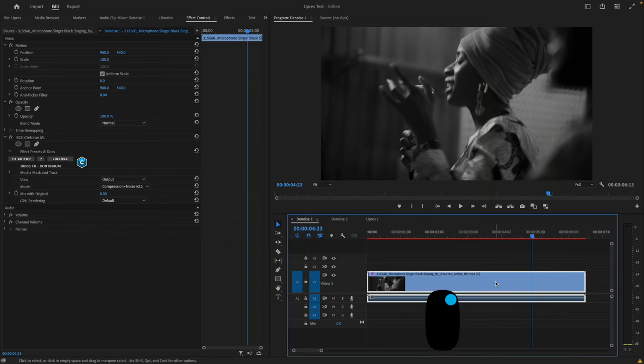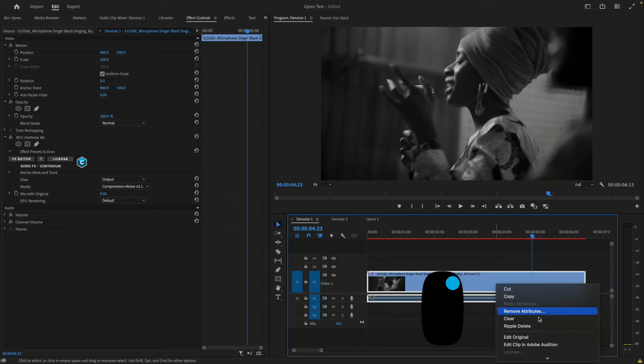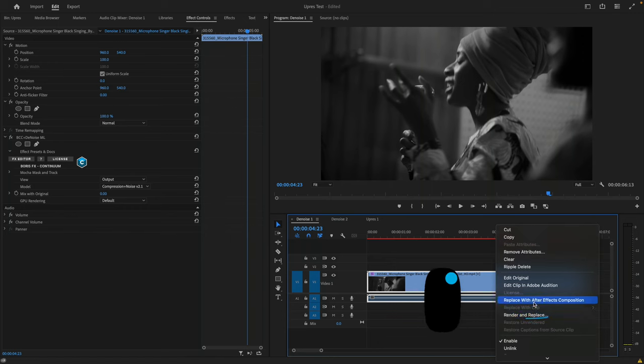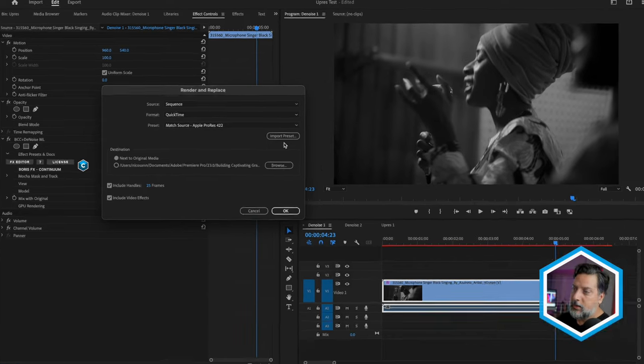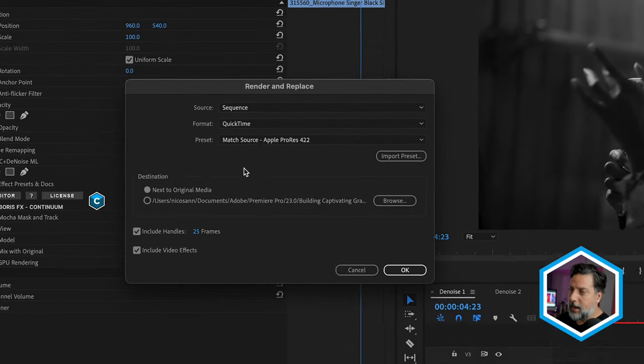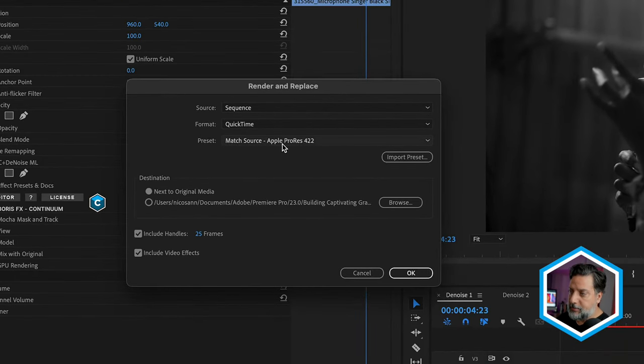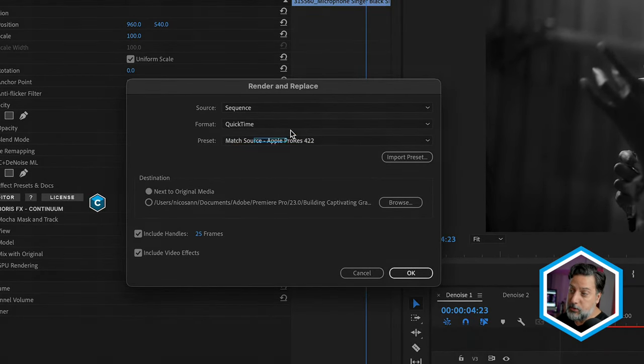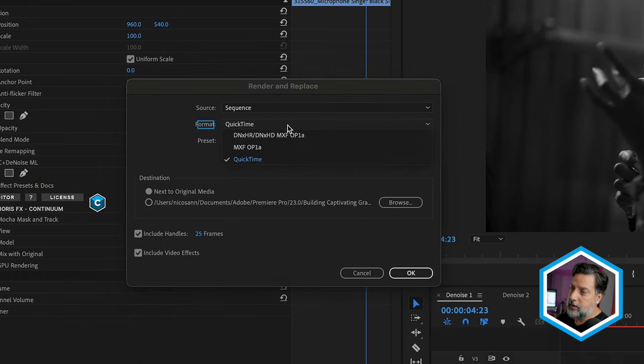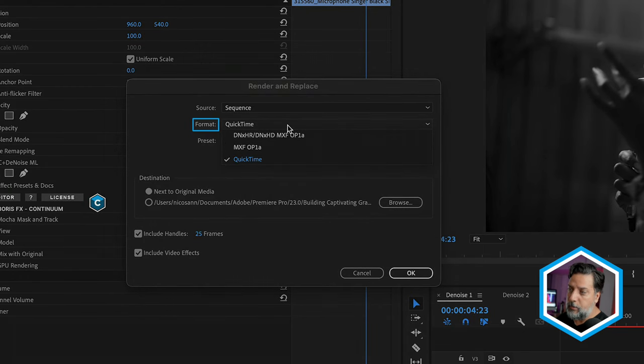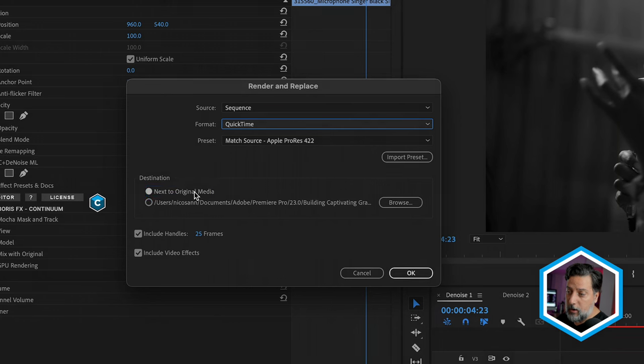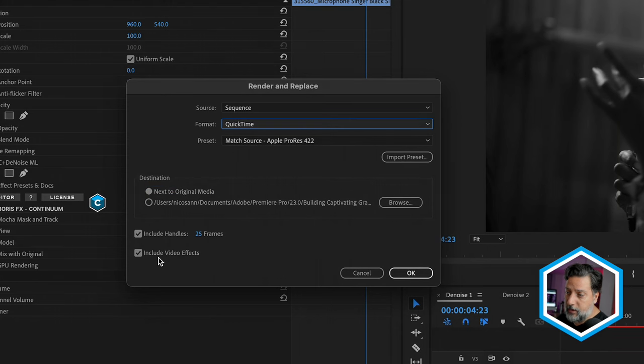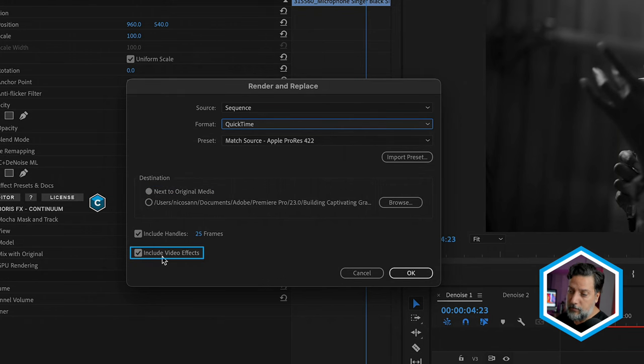So here inside of my sequence, I'm just gonna right click it, and I'll choose to render and replace. Since I'm on a Mac, I'll accept this Apple ProRes 422 codec, but you have other formats that you can choose from. It's gonna store next to your original clip on your hard drive, and also include video effects, which is a new feature.